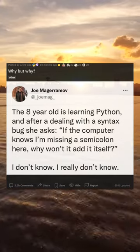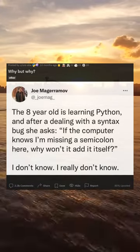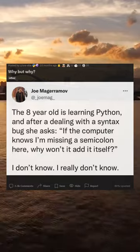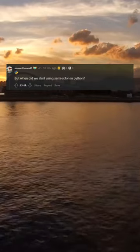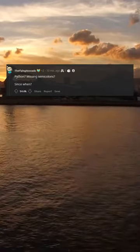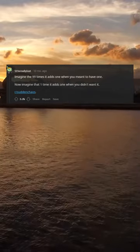Why, but why? But when did we start using semicolons in Python? Python? Missing semicolons? Since when?